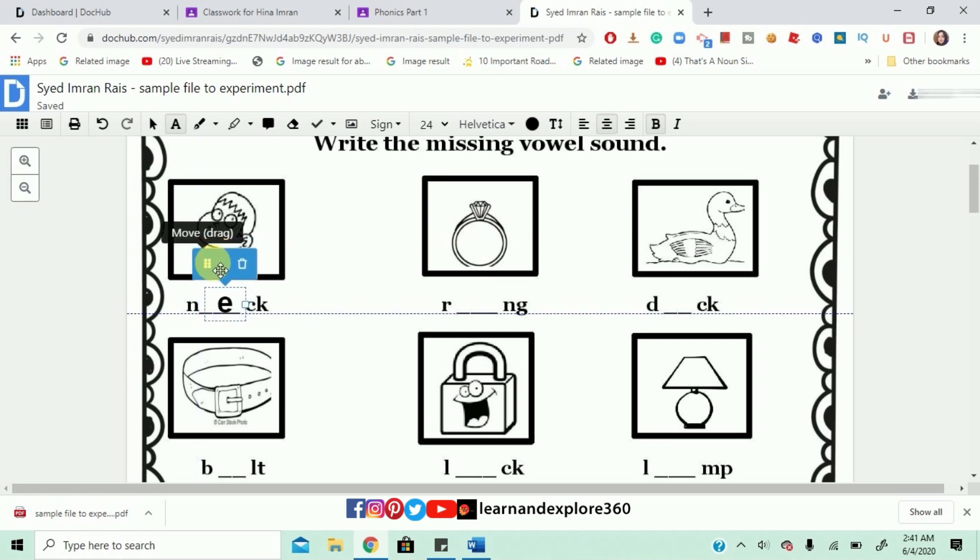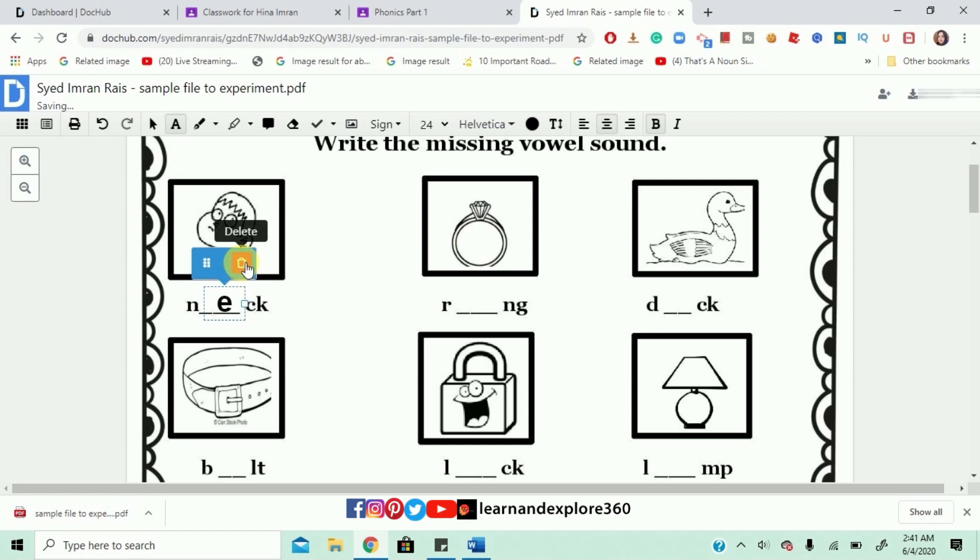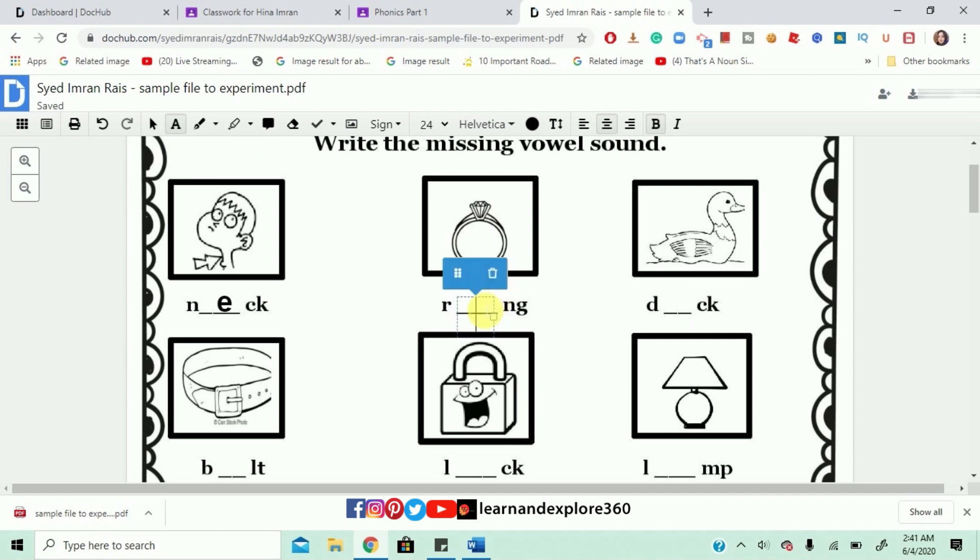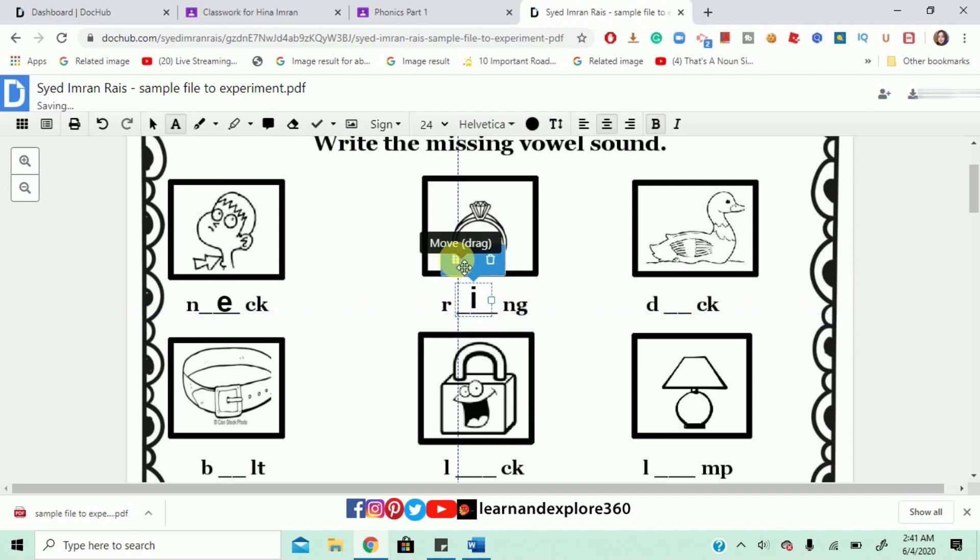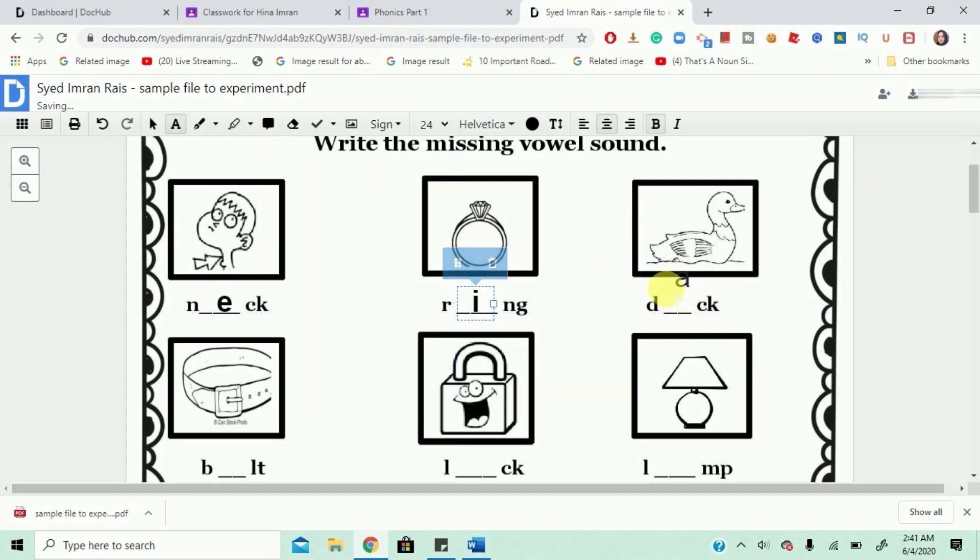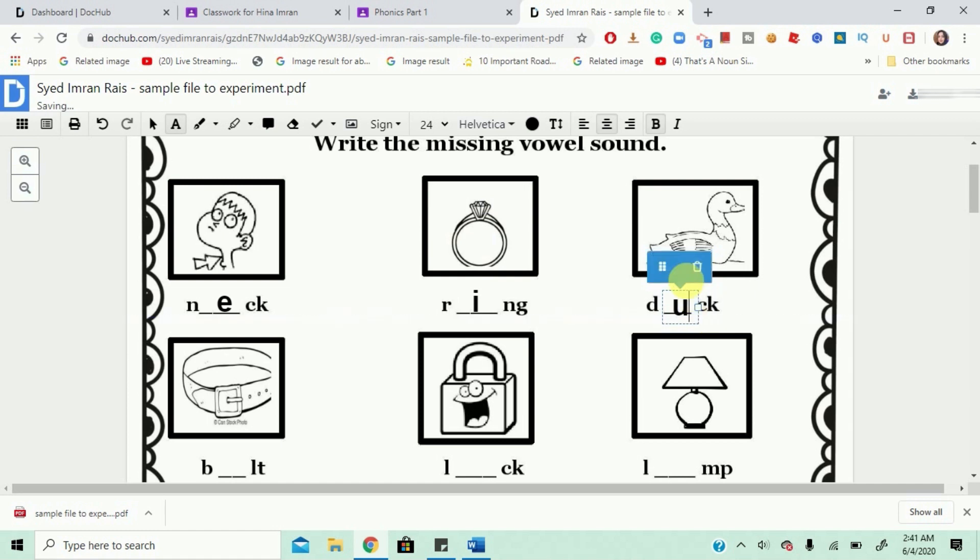So, I'll just fix it like this. If you want to delete it, you can also delete it. Alright. I will write another one. I. And I'll just move it a little bit over here. And I'll write a U. Move it a little bit over here.